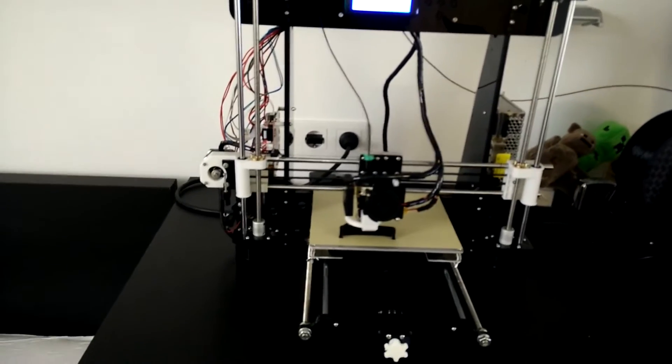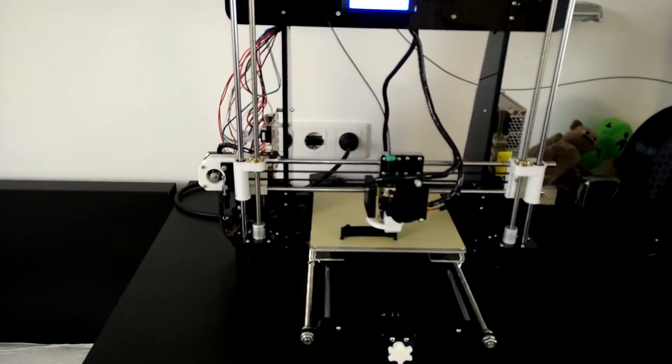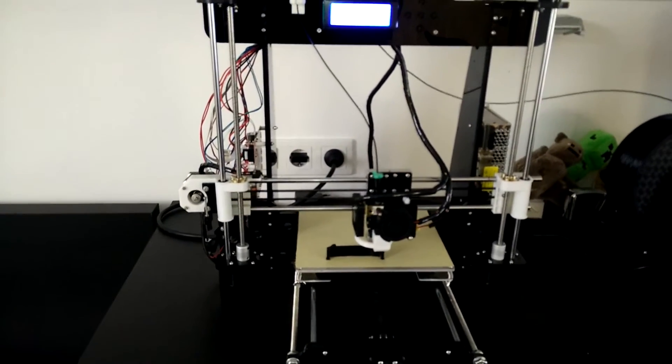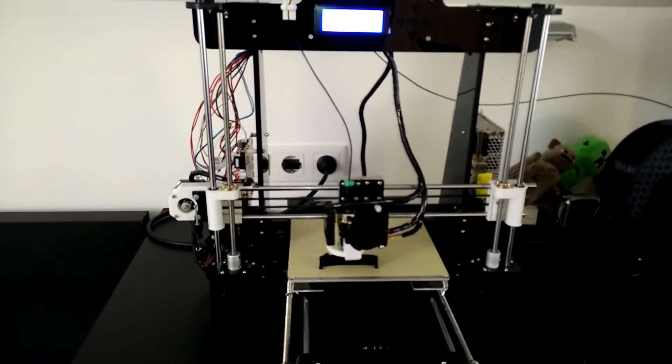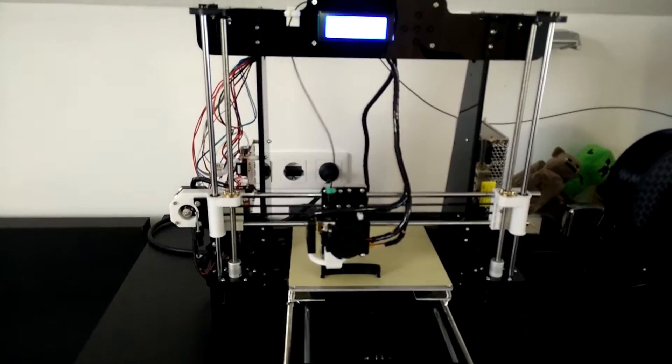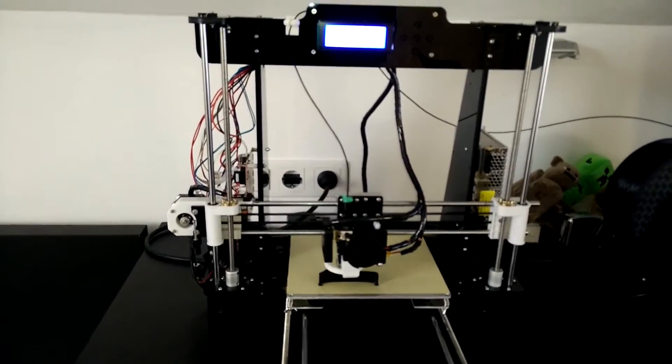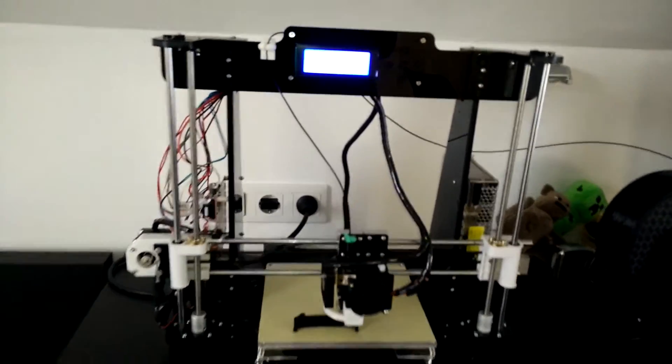What's up everybody, it's me Kavendu here. Welcome to another video about my ANA8 3D printer and the recent problems I had with it. So yeah, let's get started.